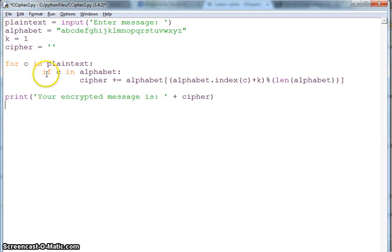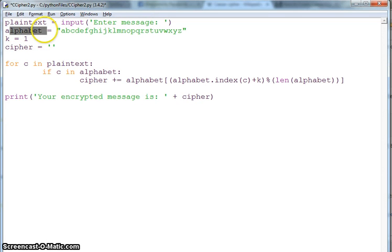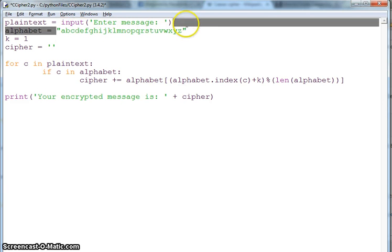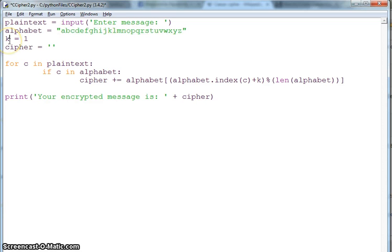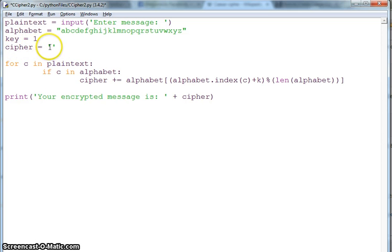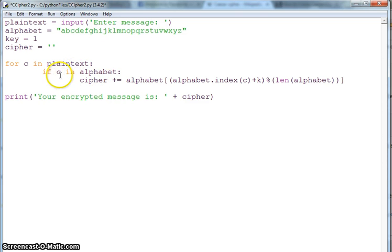I have the code here. We have plain text, we take some message from the user input, and we keep an alphabet string from a to z all in lowercase. We have k, the key, and we have cipher string which is empty right now. We have a for loop for c in plain text.